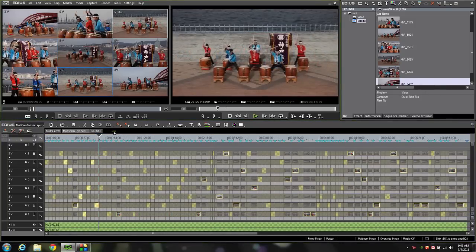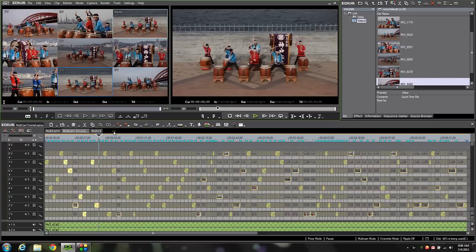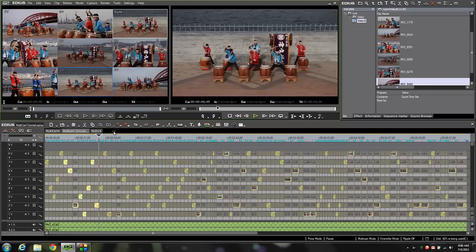Here we are with our completed final multicam edit. As you can see I've got many many cut points along the way just like many people would have when they record their event productions. Now there's some more housekeeping things we can do to clean our project up and get it ready for our final output.